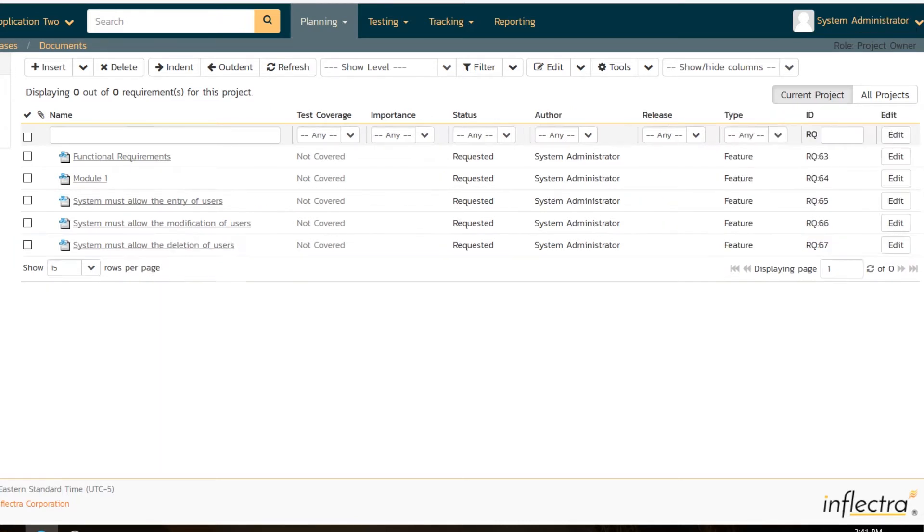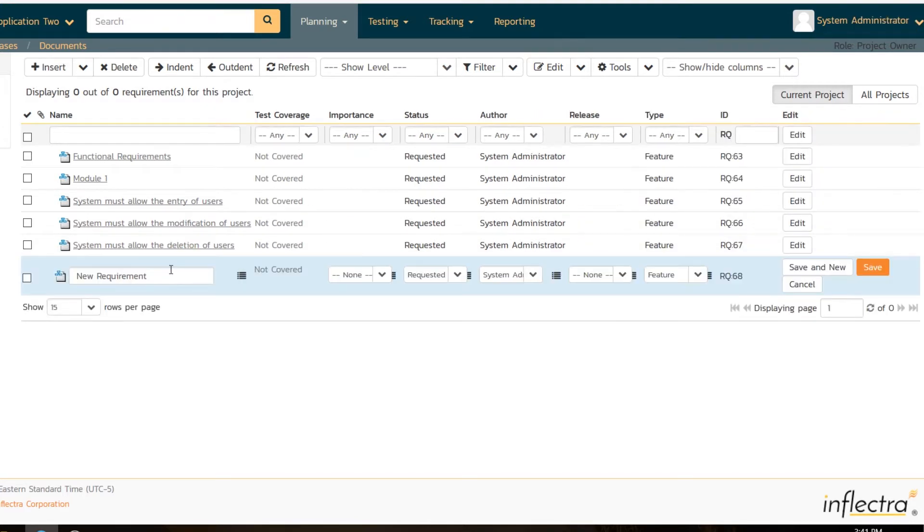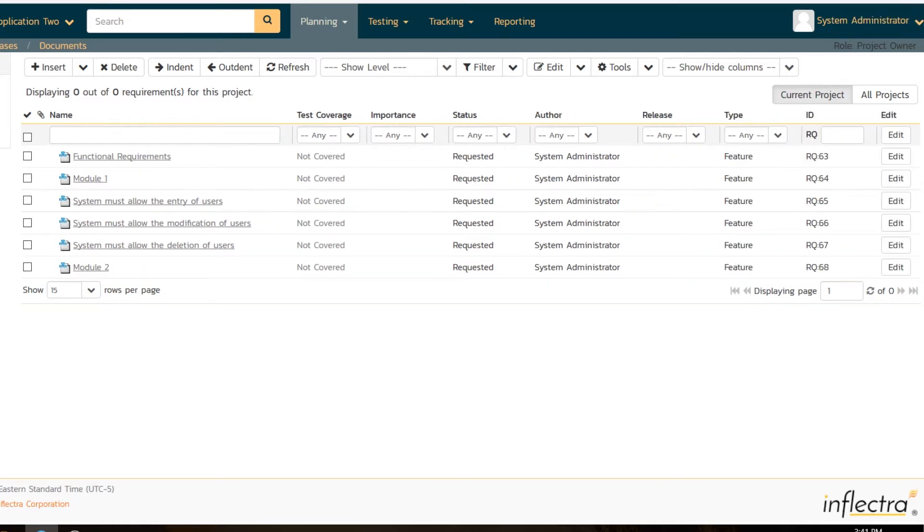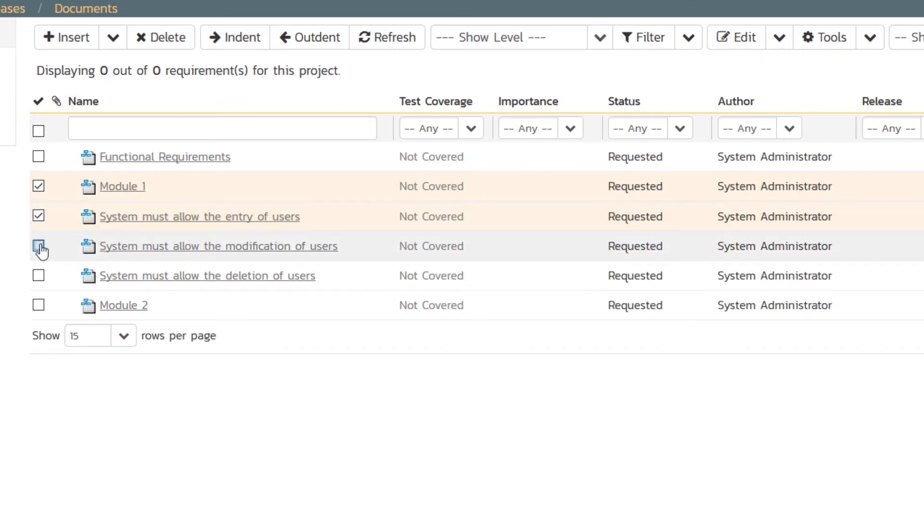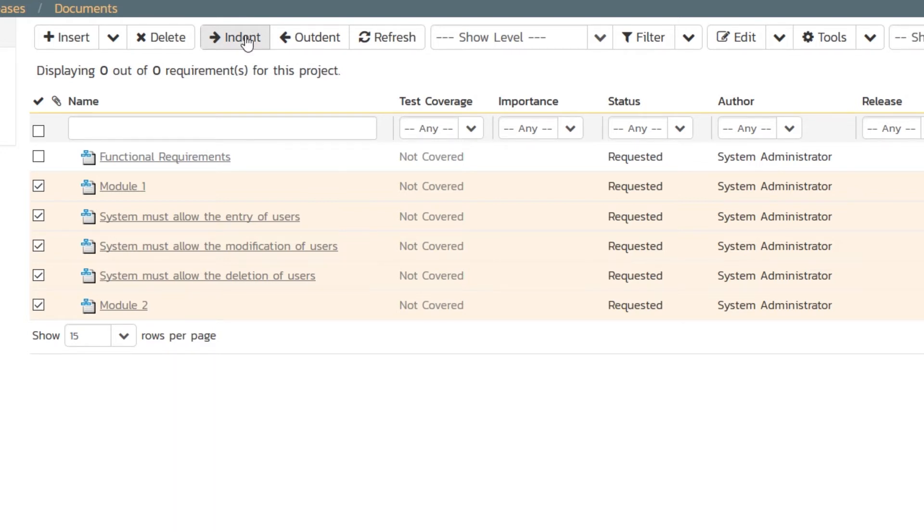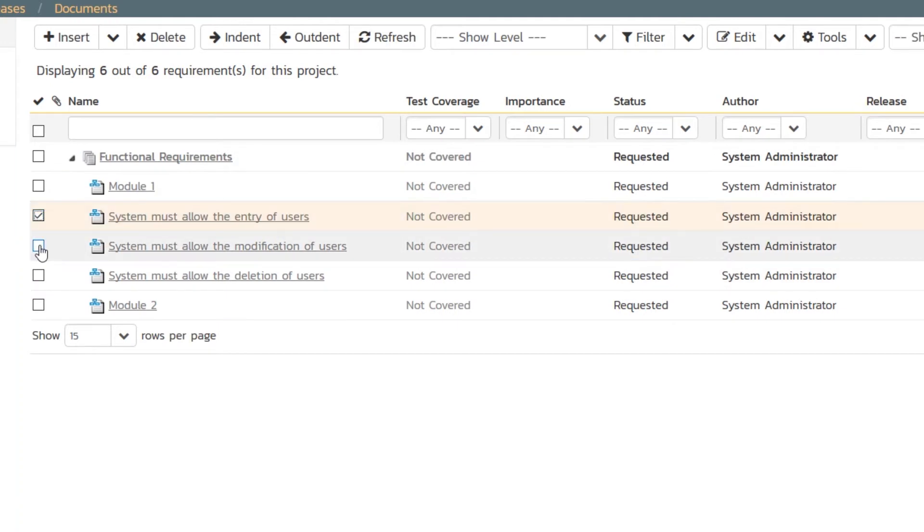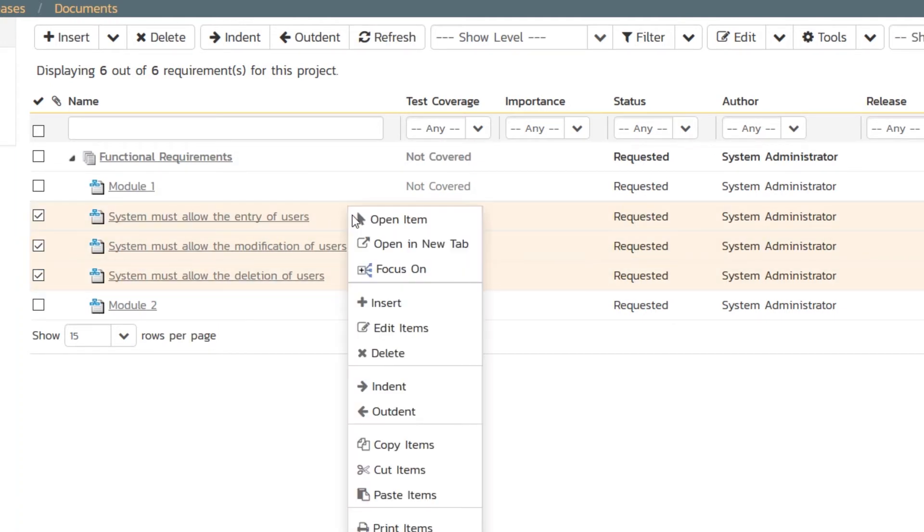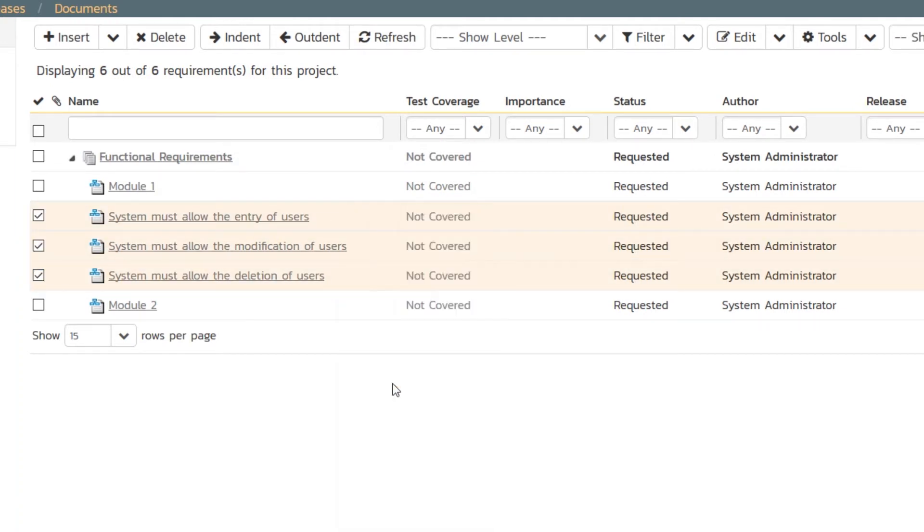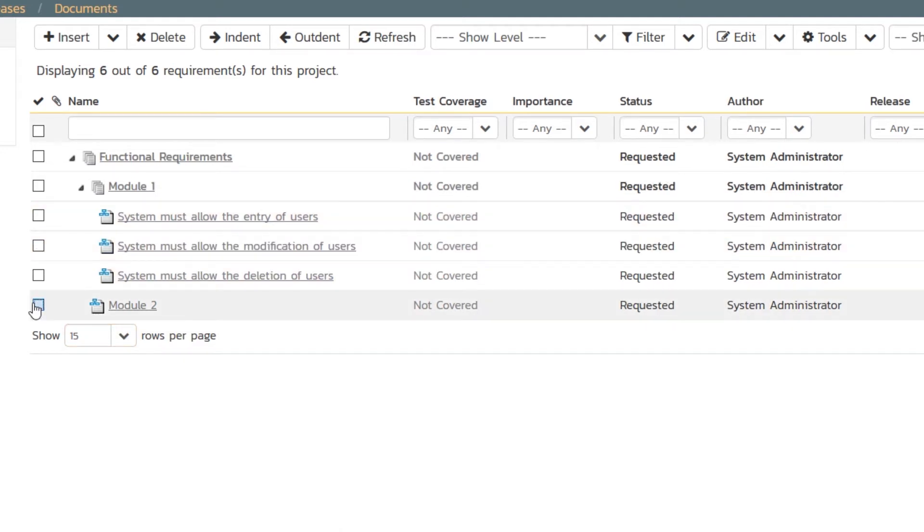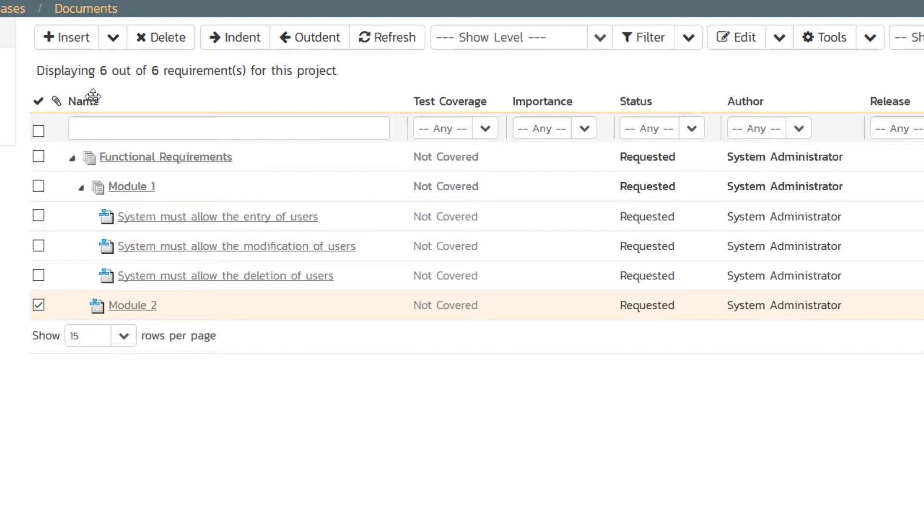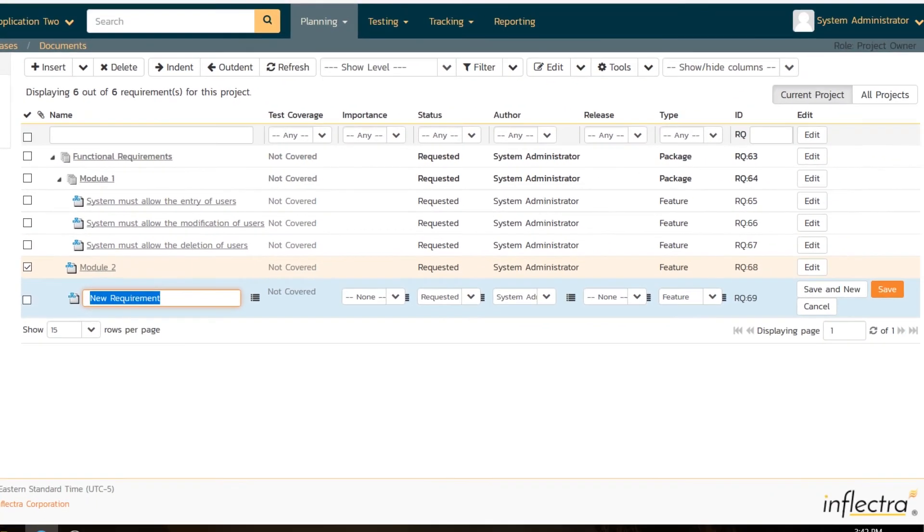Of course, you might create them and then have to get rid of them. System must allow the deletion of users. Always good to have that. Then we'll have a second module, module two. I'm going to come back to this one, so I can show you the insert child feature. Now for these ones, what I want to do is first move them all under functional requirements. I check the boxes, I can also shift select, and then do indent. That's going to move them under functional requirements. I also want to move these one level further. I can use the right click menu to indent or use the main toolbar. It's exactly the same.